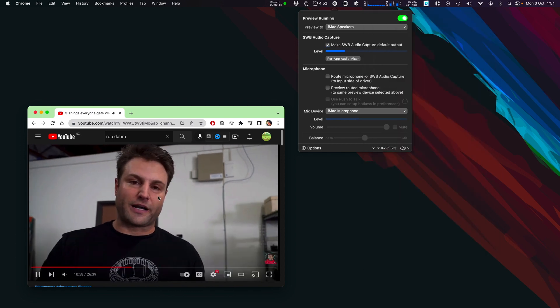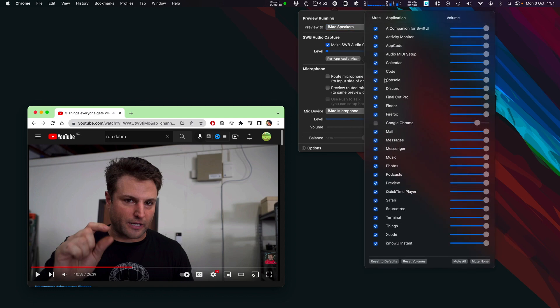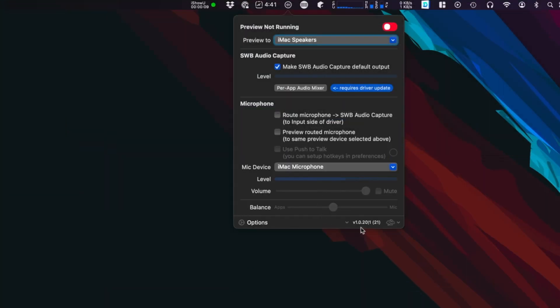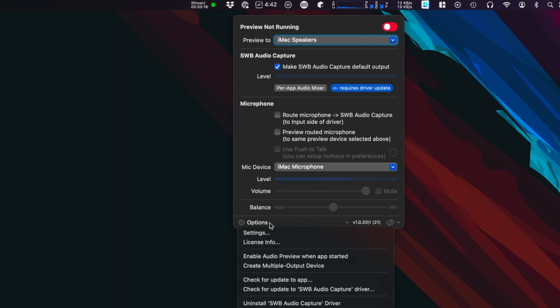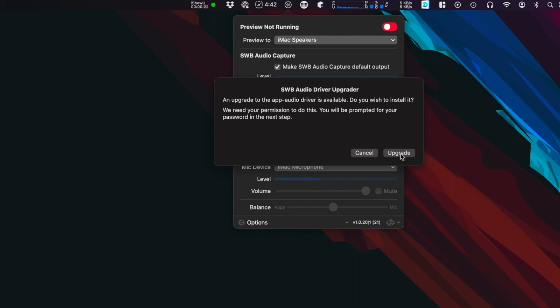Now you can see I can adjust it — so that's it. You have a way to adjust audio as you see fit. All you need is the latest version. Let's reset that to defaults and look at how to get it installed. To install, we have version 21 of the driver. You can also see there's a label that says your driver needs an update, so click on Options and go to Check for Upgrade.